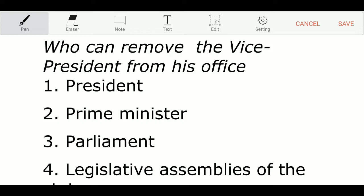Hello friends, welcome to Global Online University. Today we are going to discuss some important bits in polity.